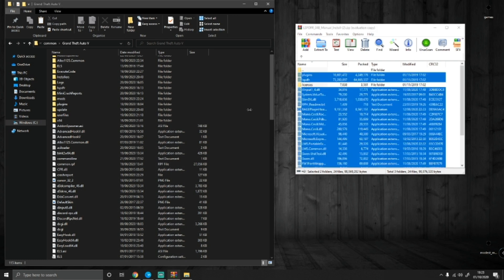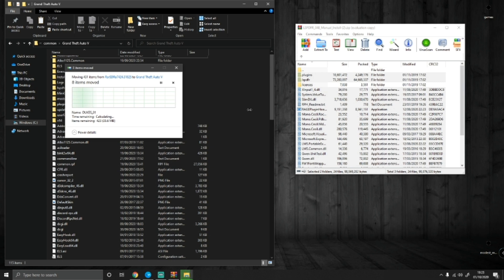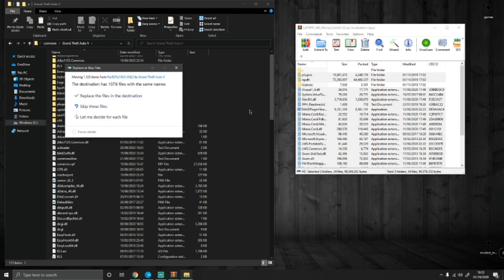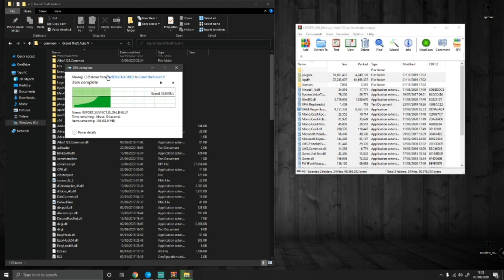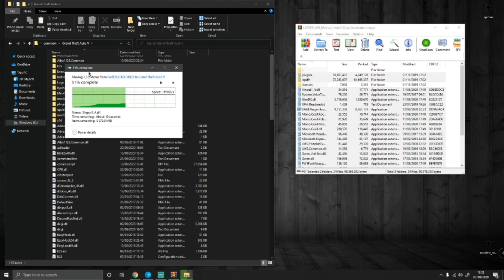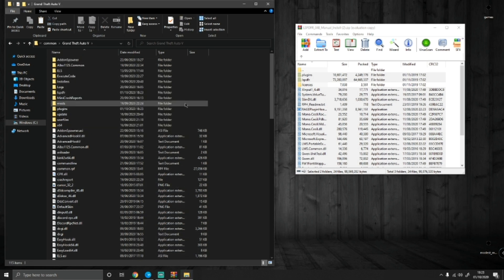Grab all these files and just drag and drop. This is also the same for updating your LSPDFR. As you guys can see there, it's just going to give you an items moving thing. That's just moving all the files from the download over to your game file. It won't take very long at all. As you guys can see there, it is already finished. Now you guys have successfully installed LSPDFR 0.4.8 to your GTA V.